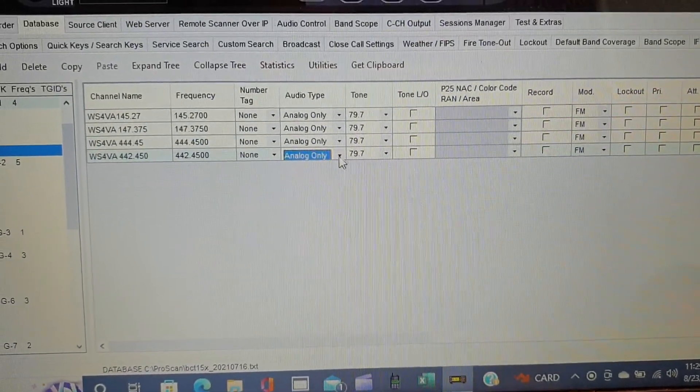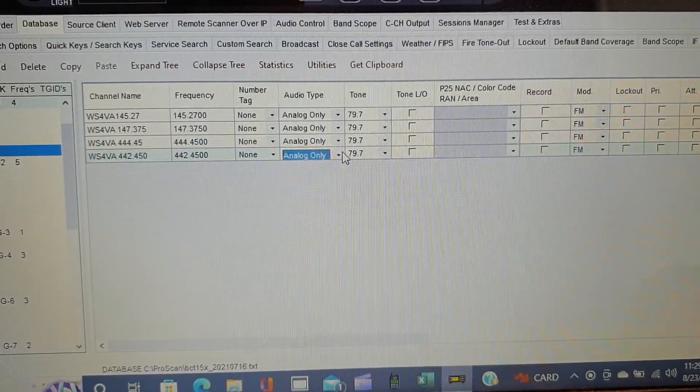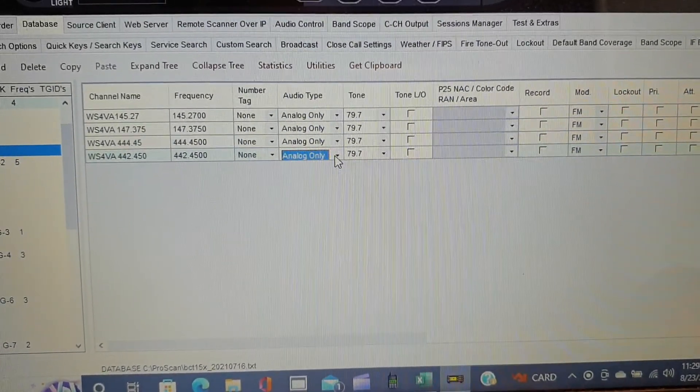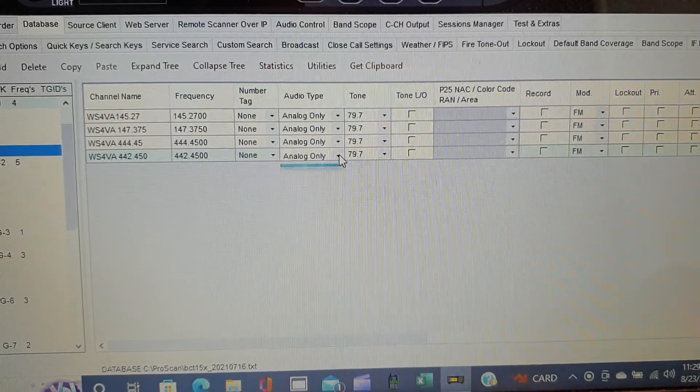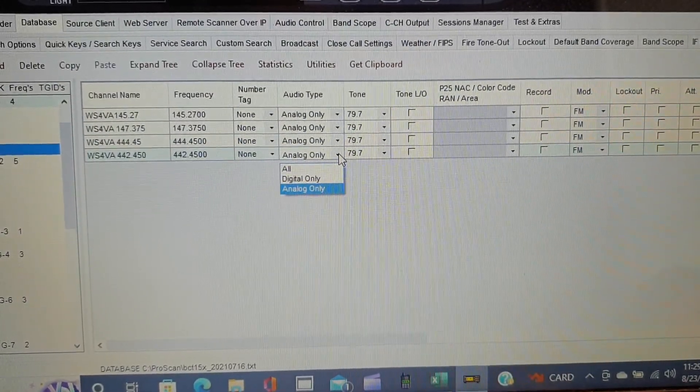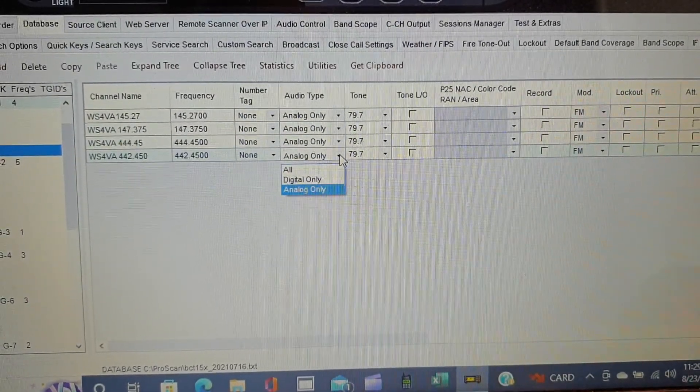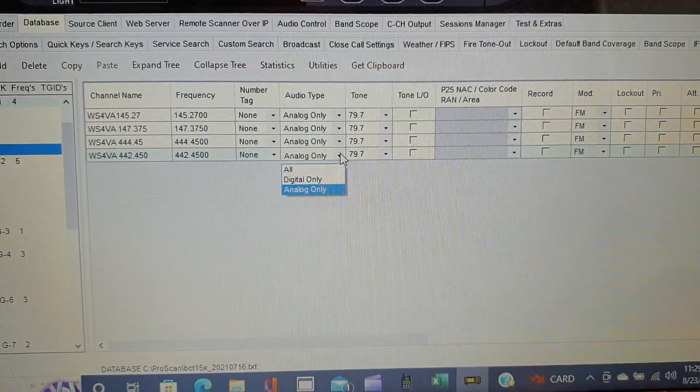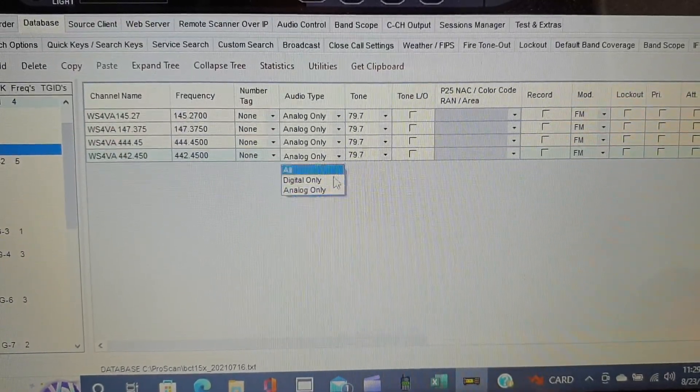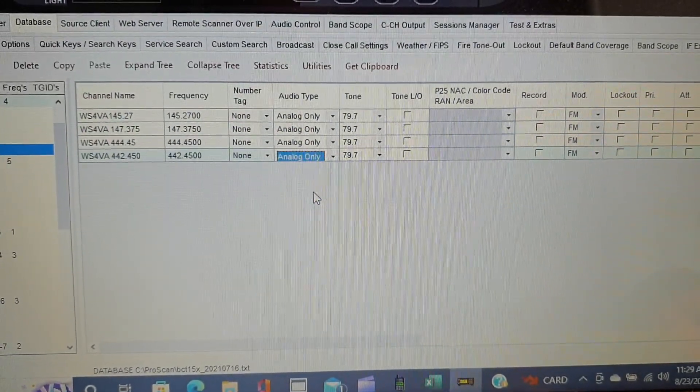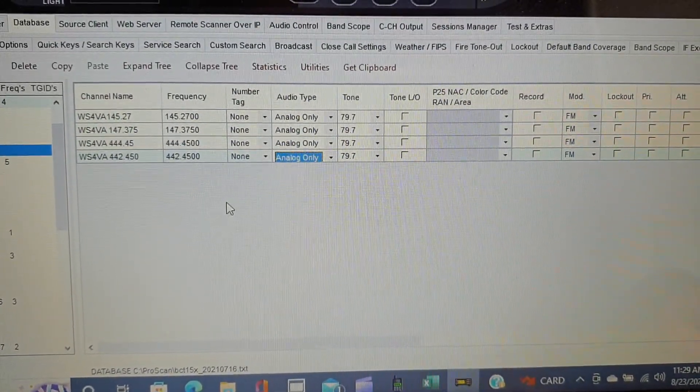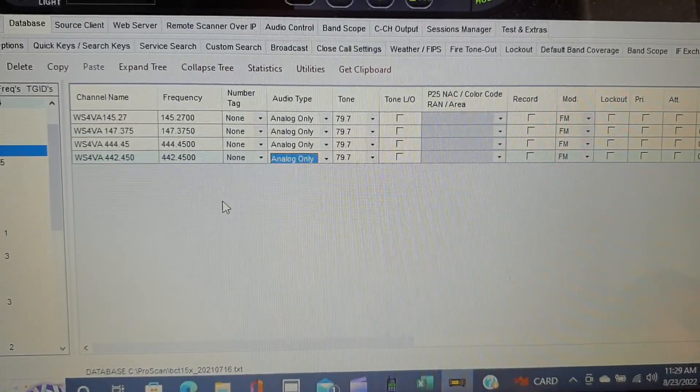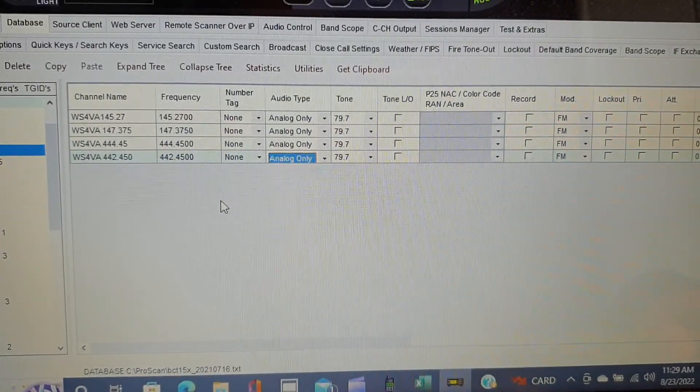So let's say you have an amateur radio repeater that's dual mode. You can screen out what you want to hear. You can screen out digital only, analog only, or all. Very helpful to put it on analog only for dual mode amateur radio repeaters.